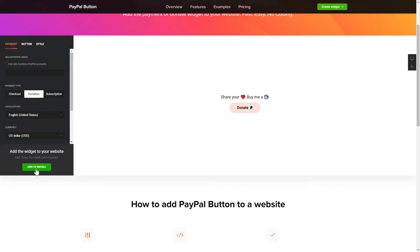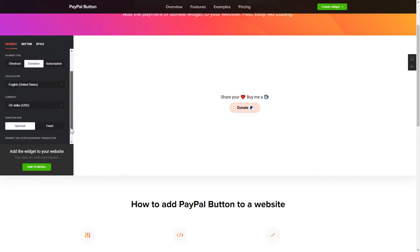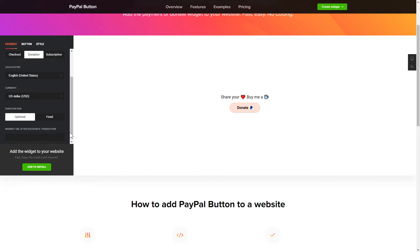To set up your PayPal button, you need to choose one of 3 available payment types on the Payment tab: Checkout, Donation or Subscription. Next, choose Localization, Currency and Donation Sum.